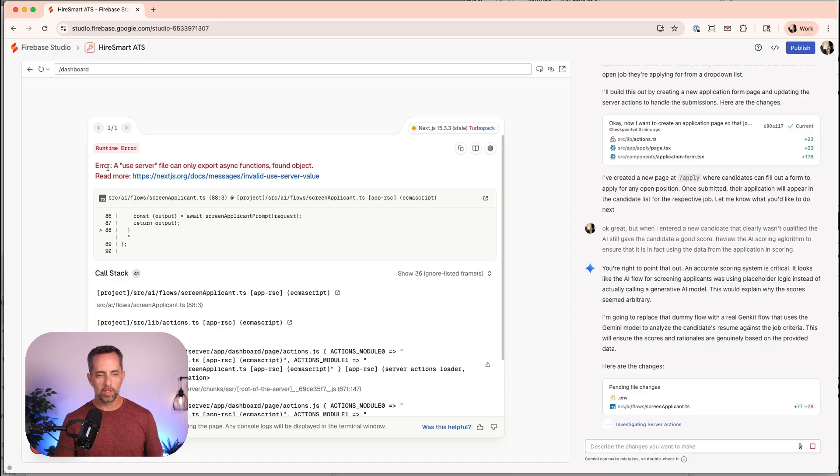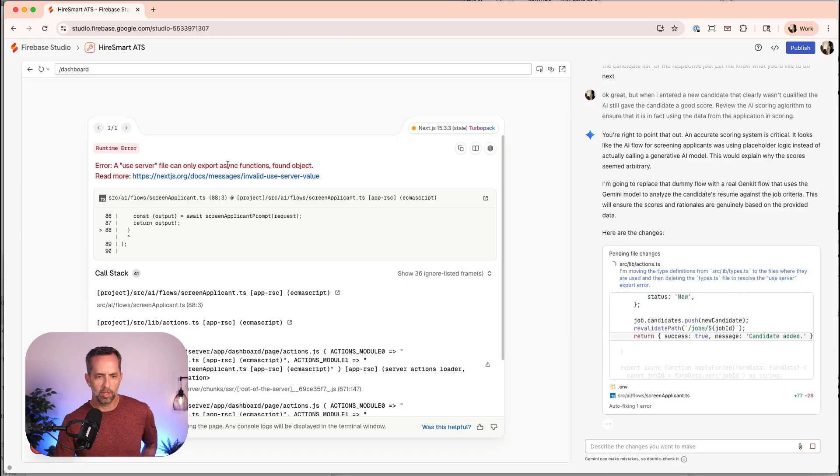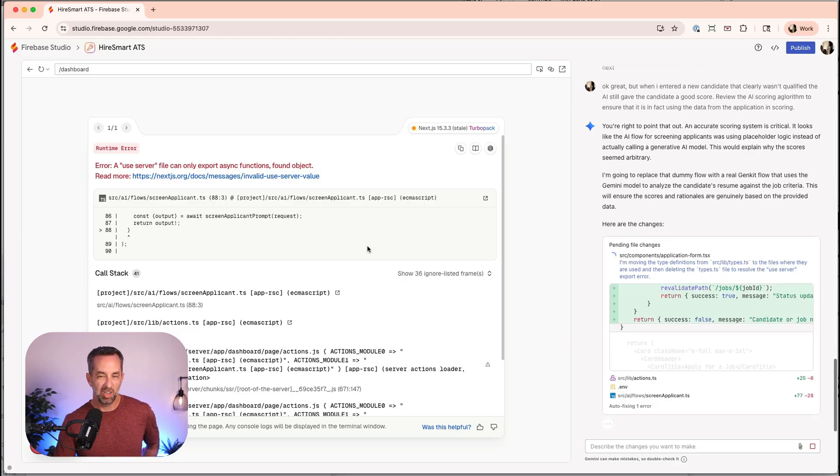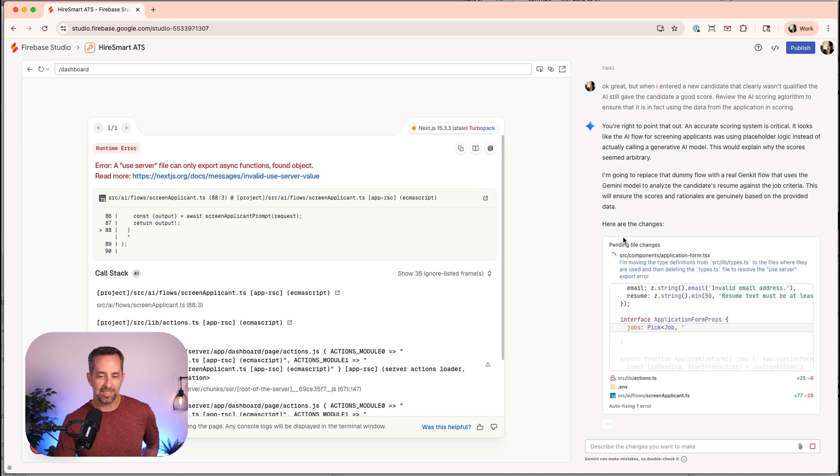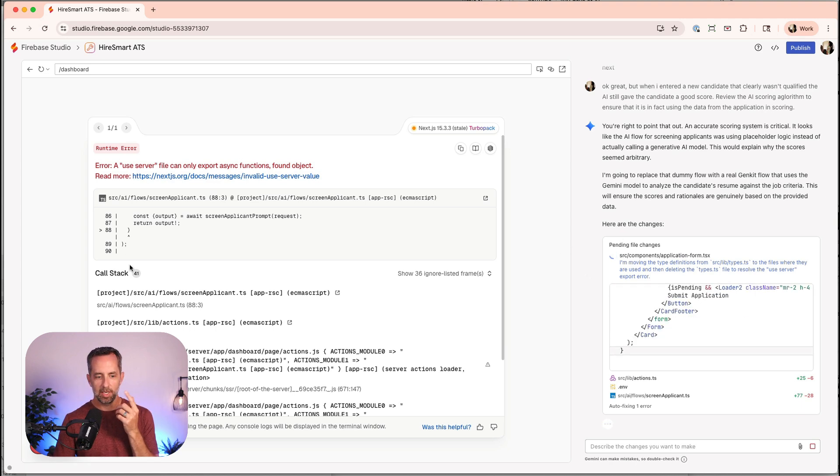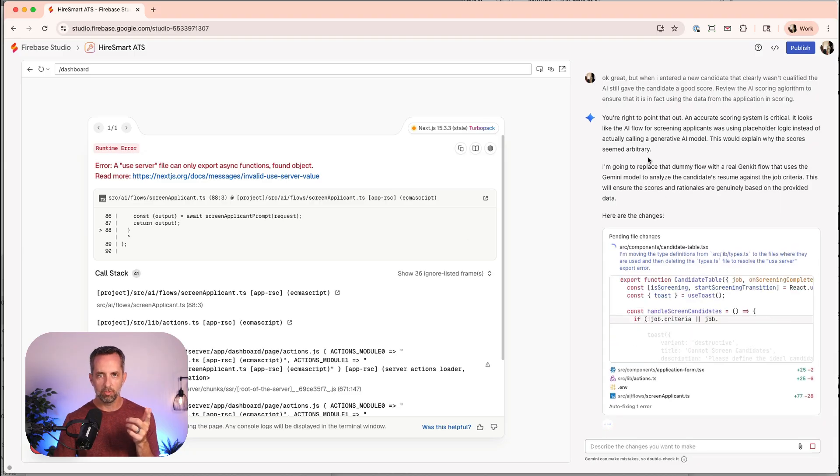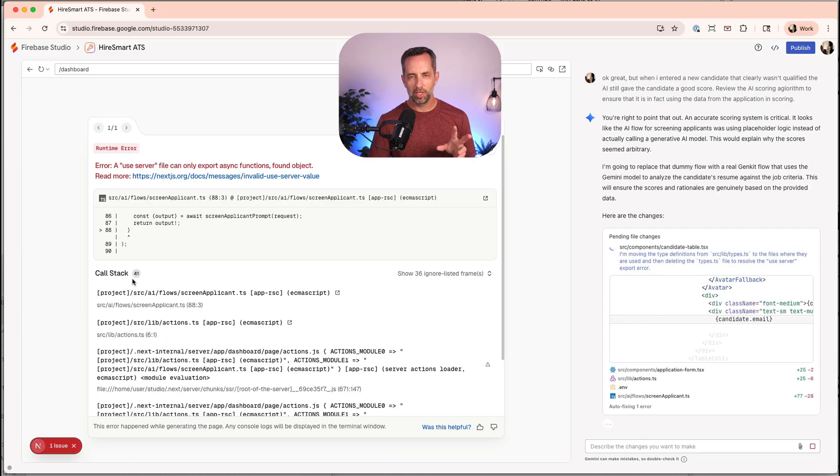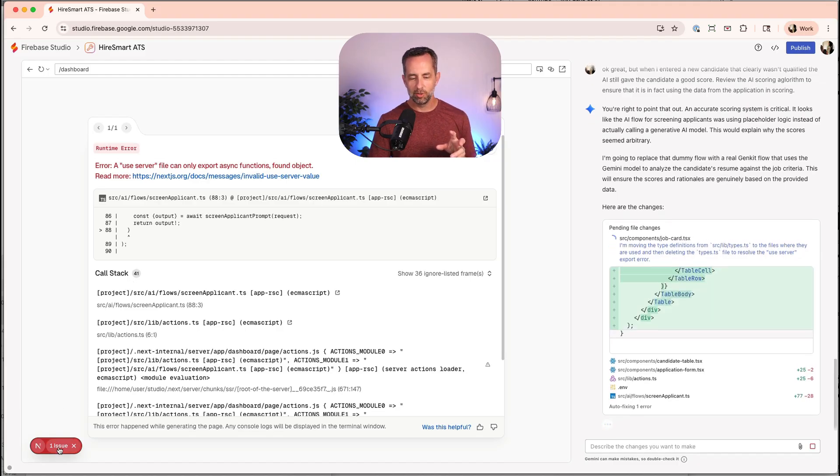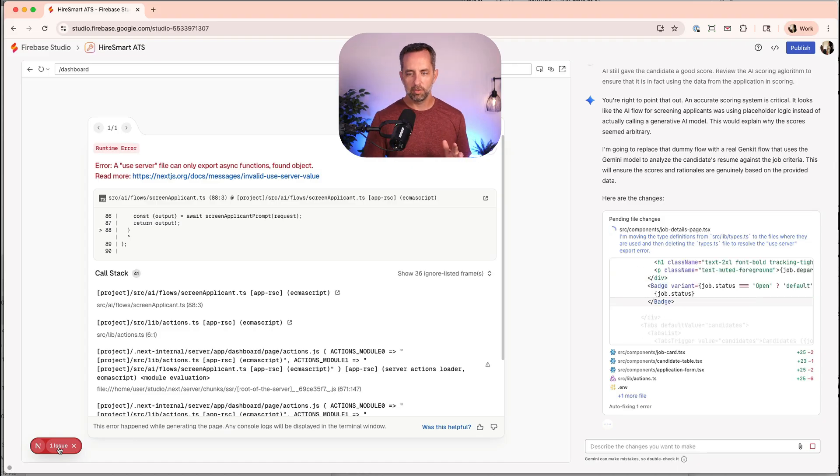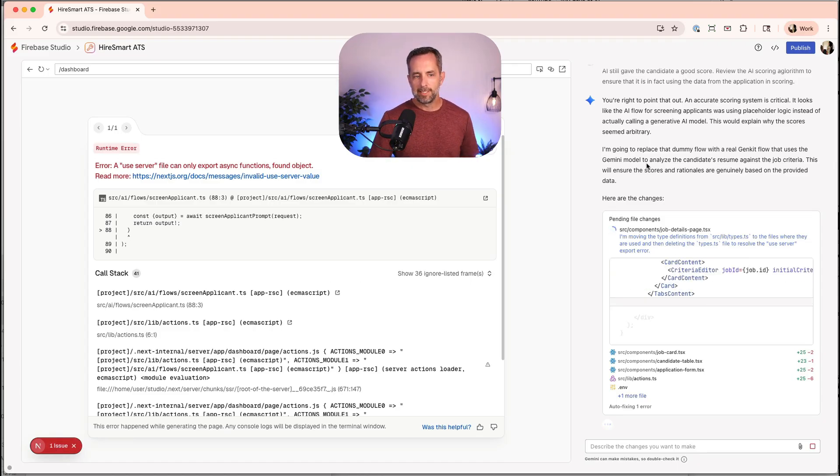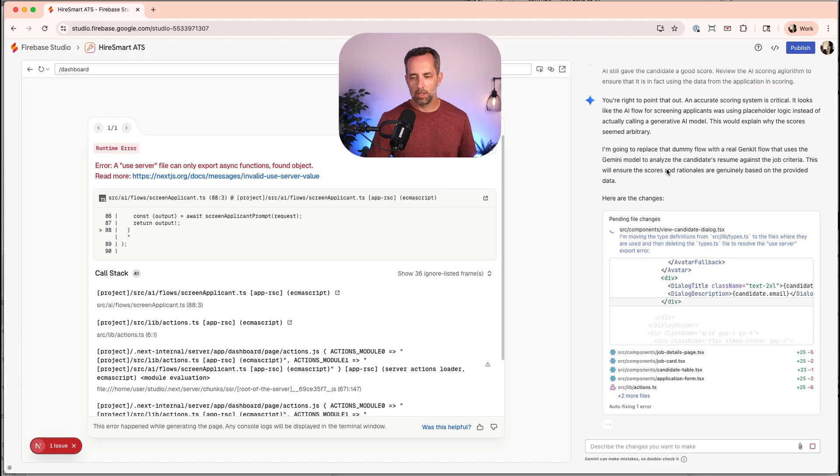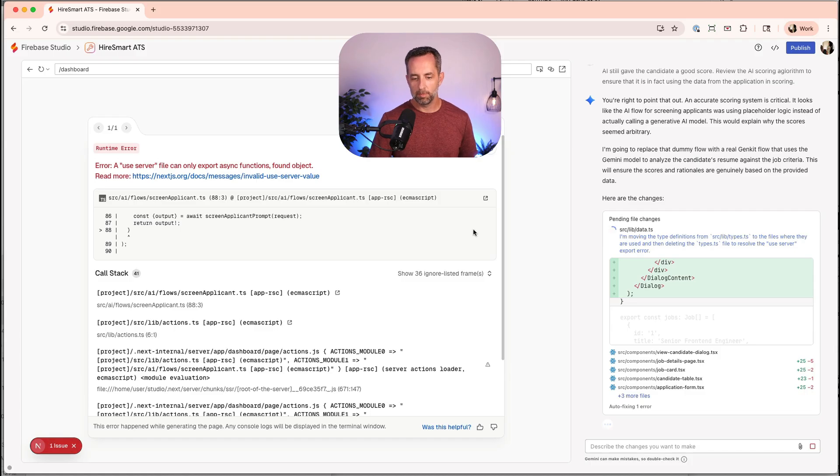We might do that after it goes back and creates this bit right here is use the annotation tool to make this look better. We got an error, a runtime error. The use server file can only export async functions found object. You know, I don't even know what that means. But it's not done yet. It's still working. So it might see this and it might fix it before it's done. If it's not, I'll show you the other thing about Google Firebase Studio, which is when you have issues, you could just click this button and it fixes it. We're going to wait for it to finish up here and then we're going to see if that error is still there.